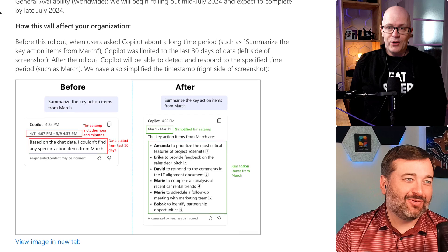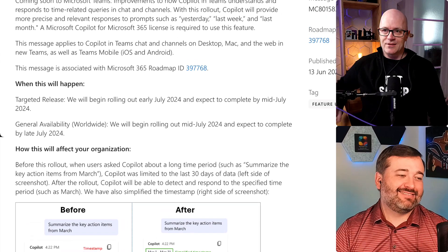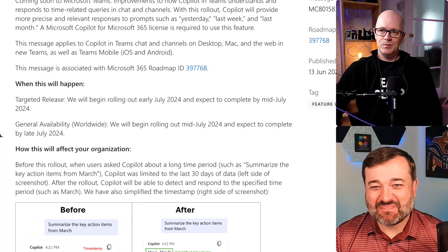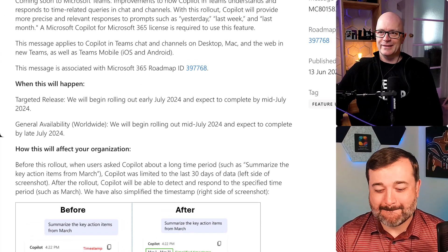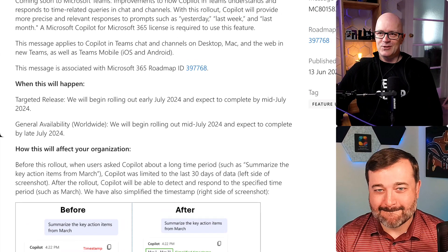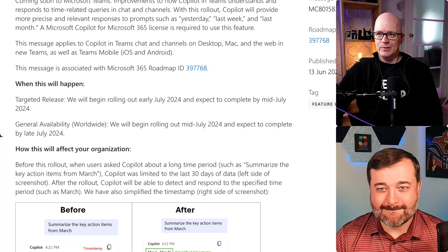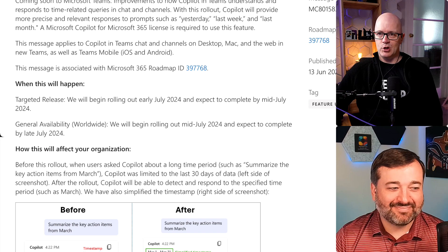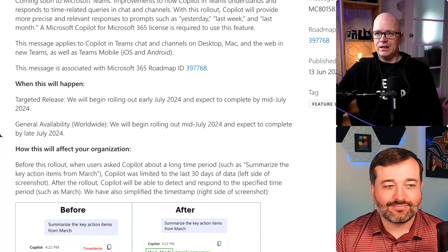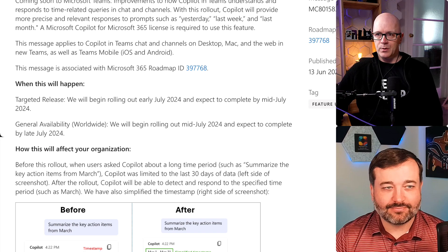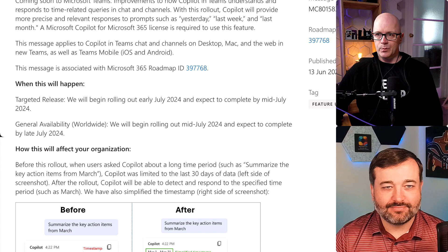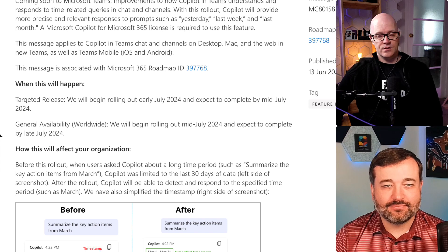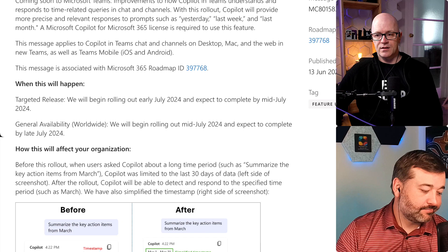You have failed. Making comments. So targeted release will begin rolling out in early July 2024, expected to be complete mid-July. And general availability will begin rolling out mid-July, expected to be complete late July. That's a better date range.